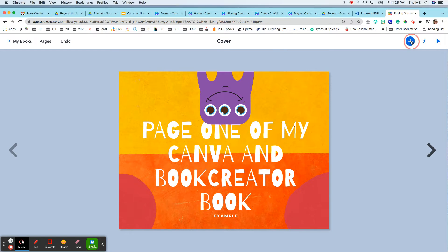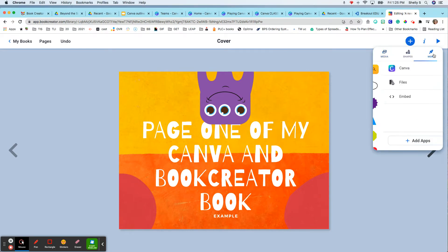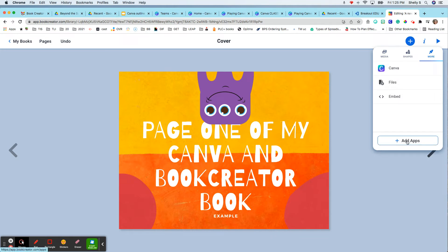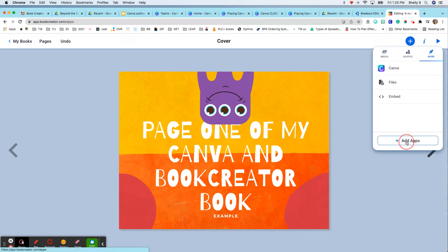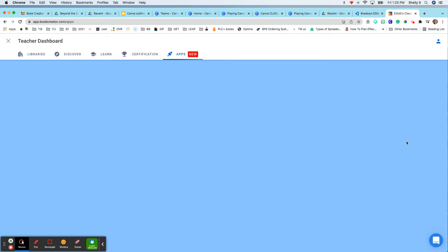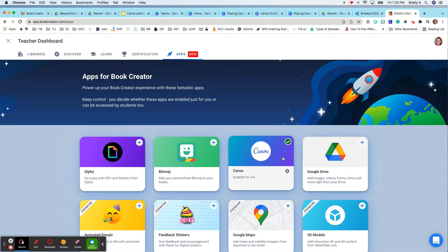When you go to plus and more, you can actually add apps. So I've already added Canva, but when you go to add apps, Canva is one of the apps you can add. So I added it.